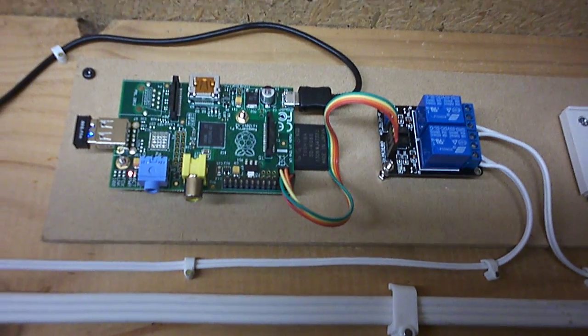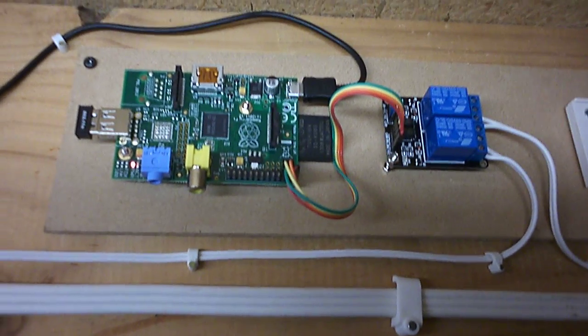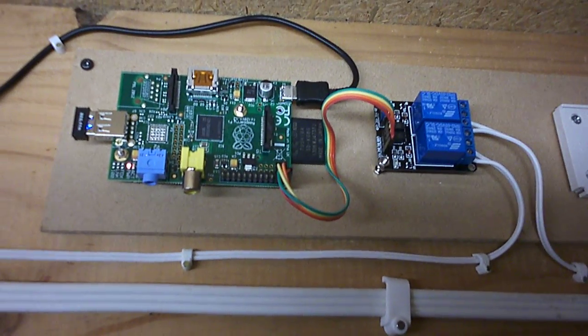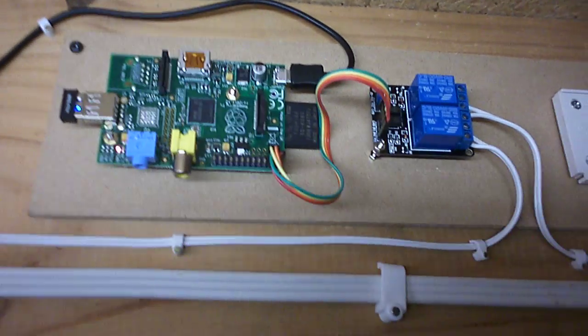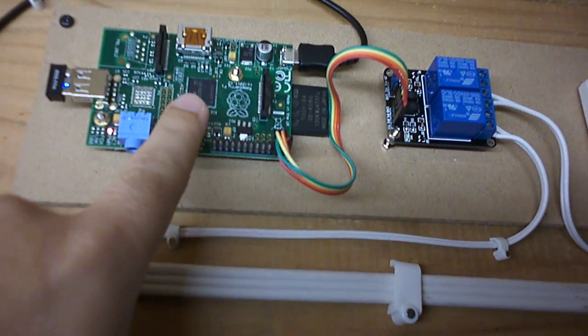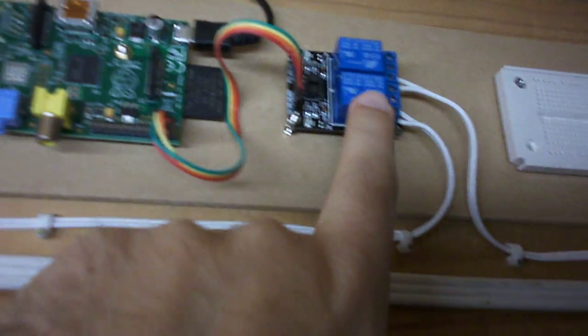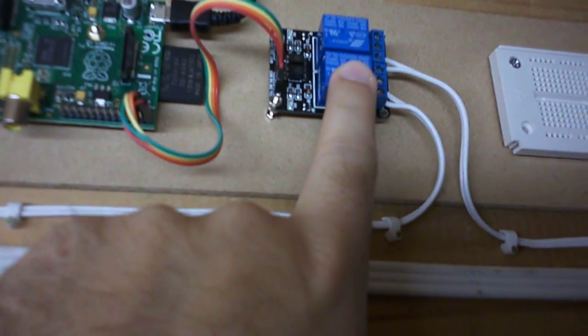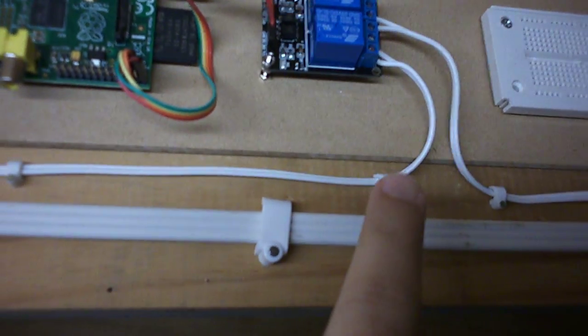This is my latest Raspberry Pi project - a garage door opener. Here I have my Raspberry Pi Model A and a two-switch relay.